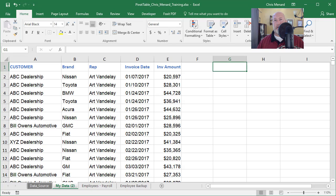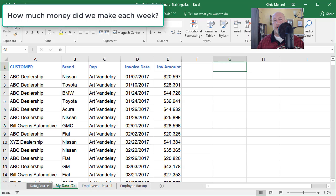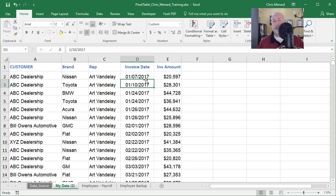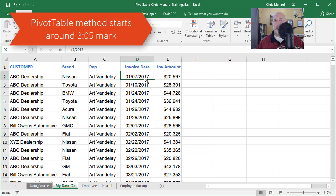Hello, this is Chris Menard. Let me show you something really cool with a pivot table today and I'm also going to show you VLOOKUP. I have a list of data with invoice amounts and invoice dates, and this will work with invoice dates, requisition dates, purchase order dates, it doesn't matter.